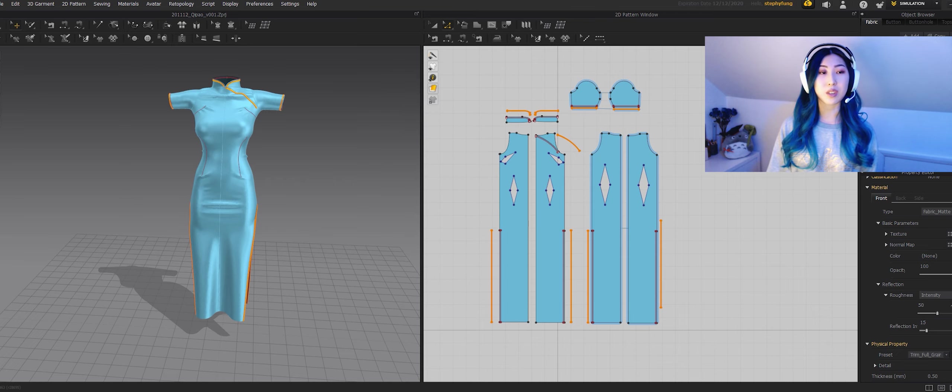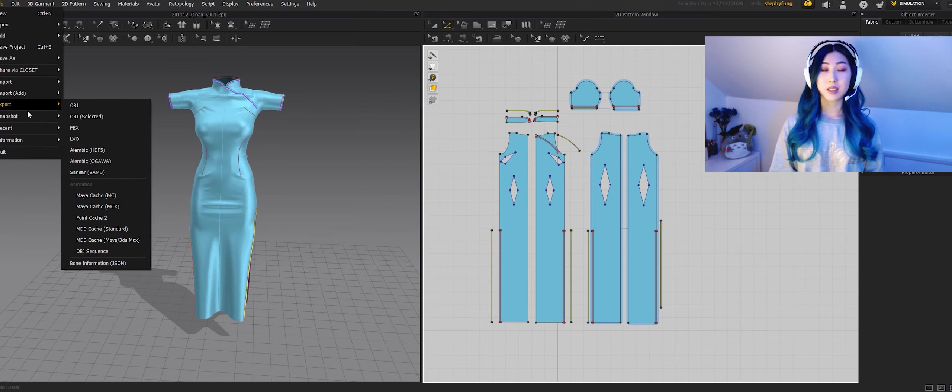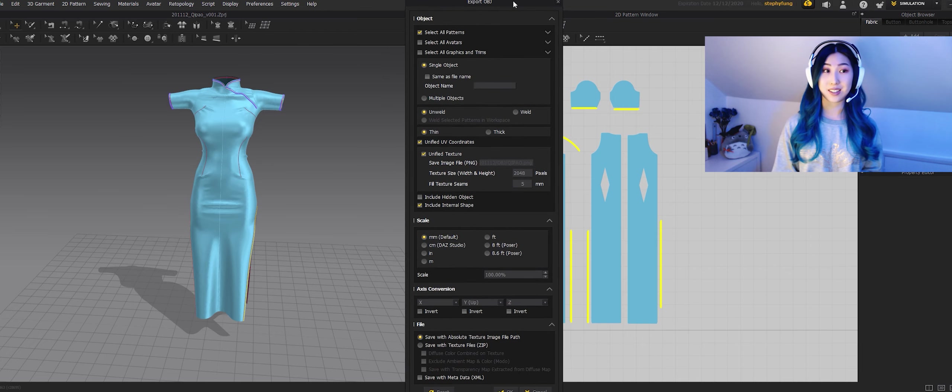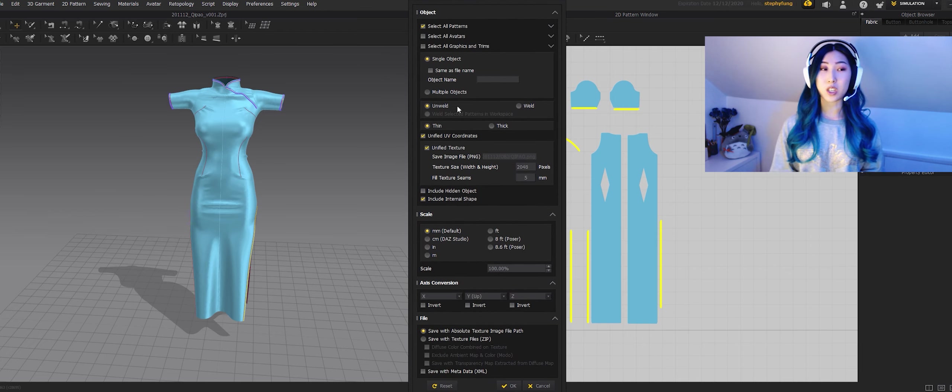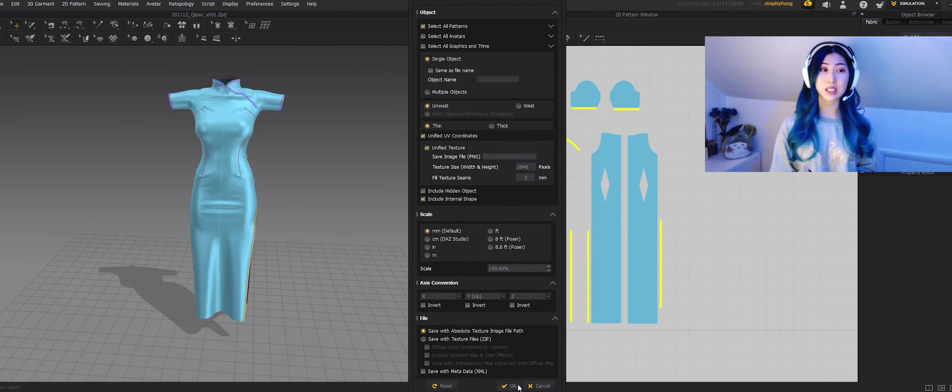The thing about UVs that I've learned from using Marvelous Designer is that you have to put each garment in a separate square to increase the resolution. I've even got a tutorial on this on my channel so if you guys are interested in moving your UVs into Photoshop then check it out.